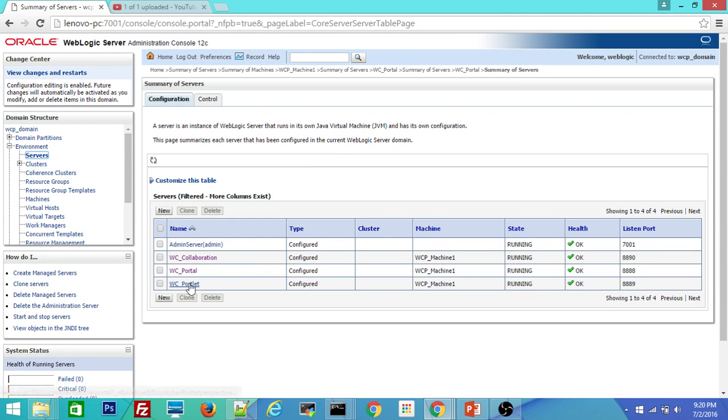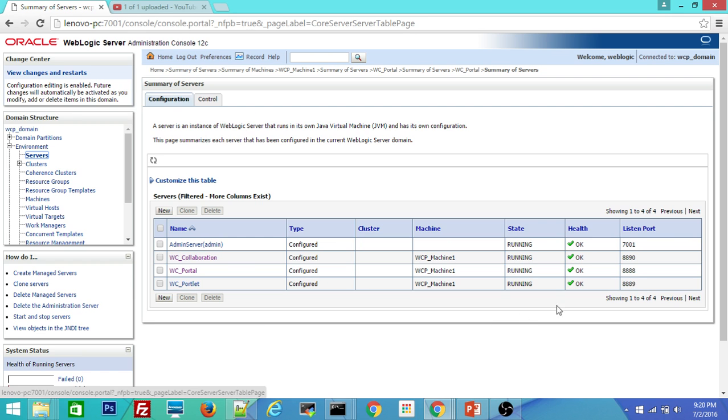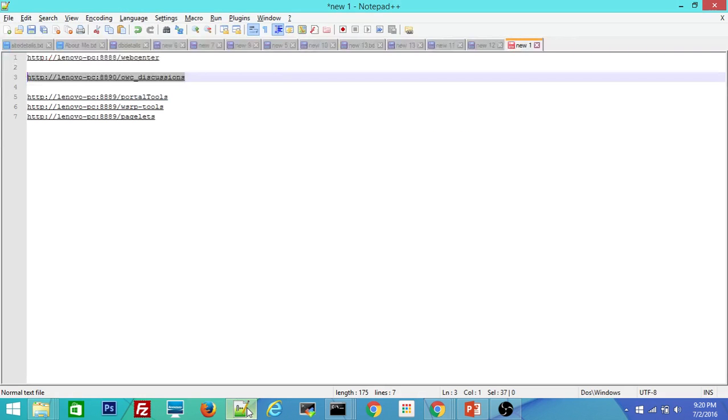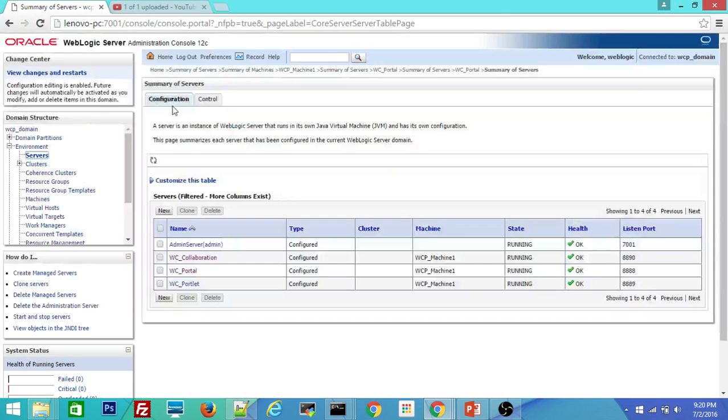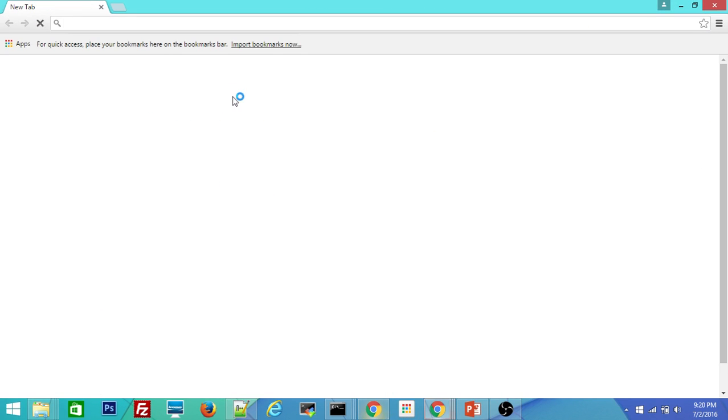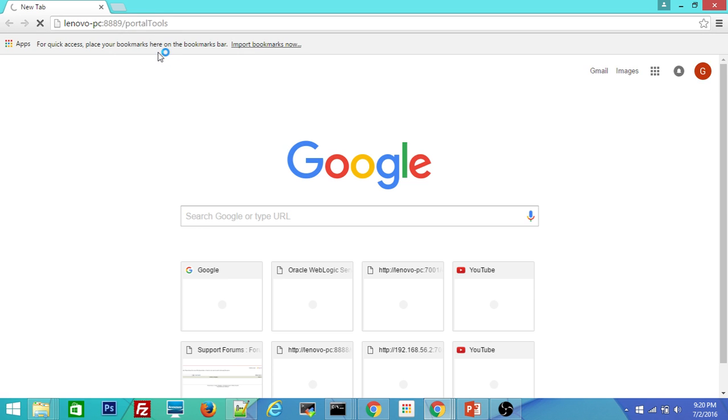Let me verify the third managed server that is WC portlet which is running on WC portlet 9. So there are three URLs mainly to verify this managed server is properly configured. So I will test one by one.